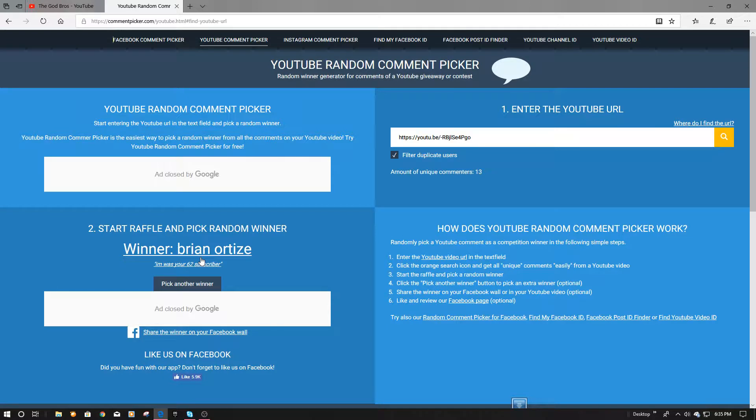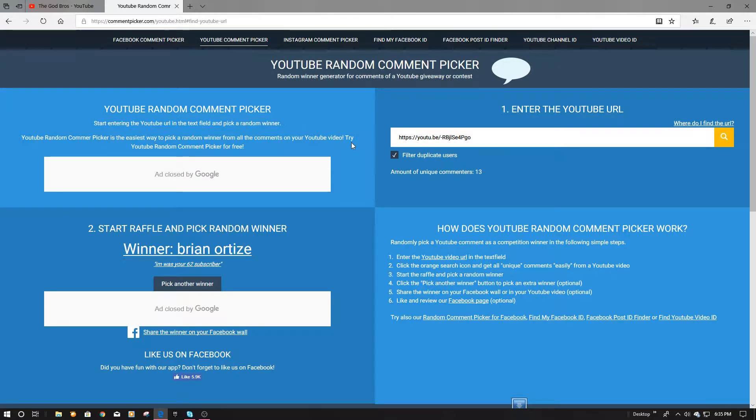He didn't say he was one of my subscribers, so I was a 60 subscriber. Hold on, let me check my phone quick. I can find his comment, I'll be right back.